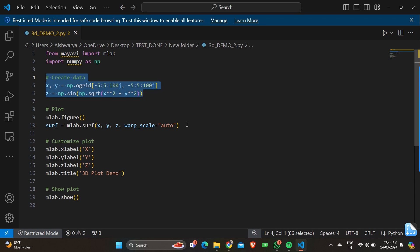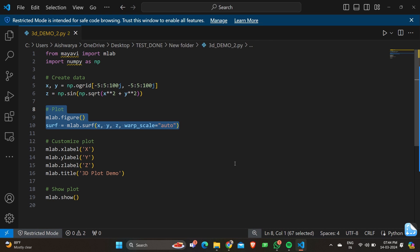The next part of the program is to plot the X, Y, and Z axes that we have already set up. We initialize surf equal to mlab.surf(X, Y, Z, warp_scale='auto'). This plots the surface defined by the X, Y, Z coordinates. The warp_scale equal to auto argument automatically scales the surface to fit within the plot boundaries.